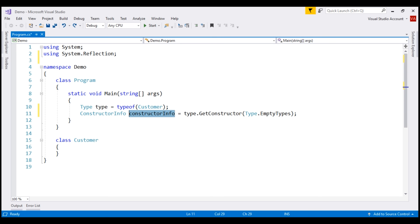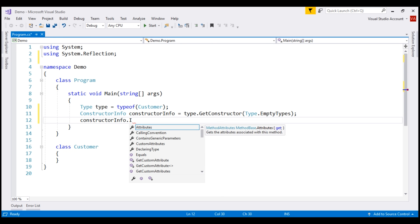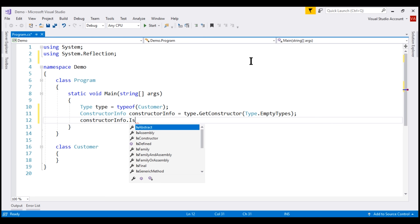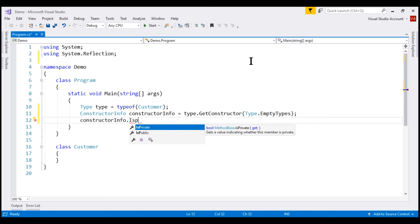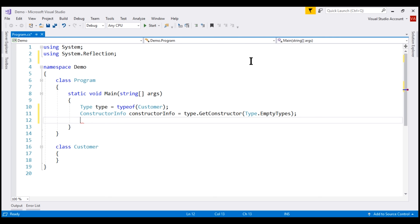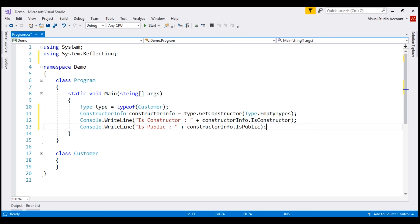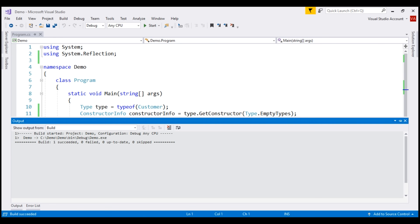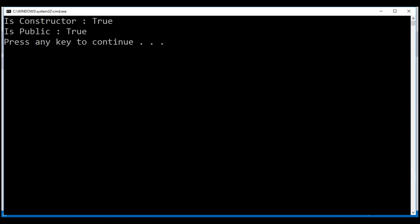On this constructorInfo object, we have the IsConstructor property. We can use this property to check if the type we're getting back from GetConstructor is a constructor or not. Similarly, we can check if the access modifier of that constructor is public or private. I'm going to paste two lines of code that print whether what we're getting back is a constructor and whether its access modifier is public. Both property values are true.